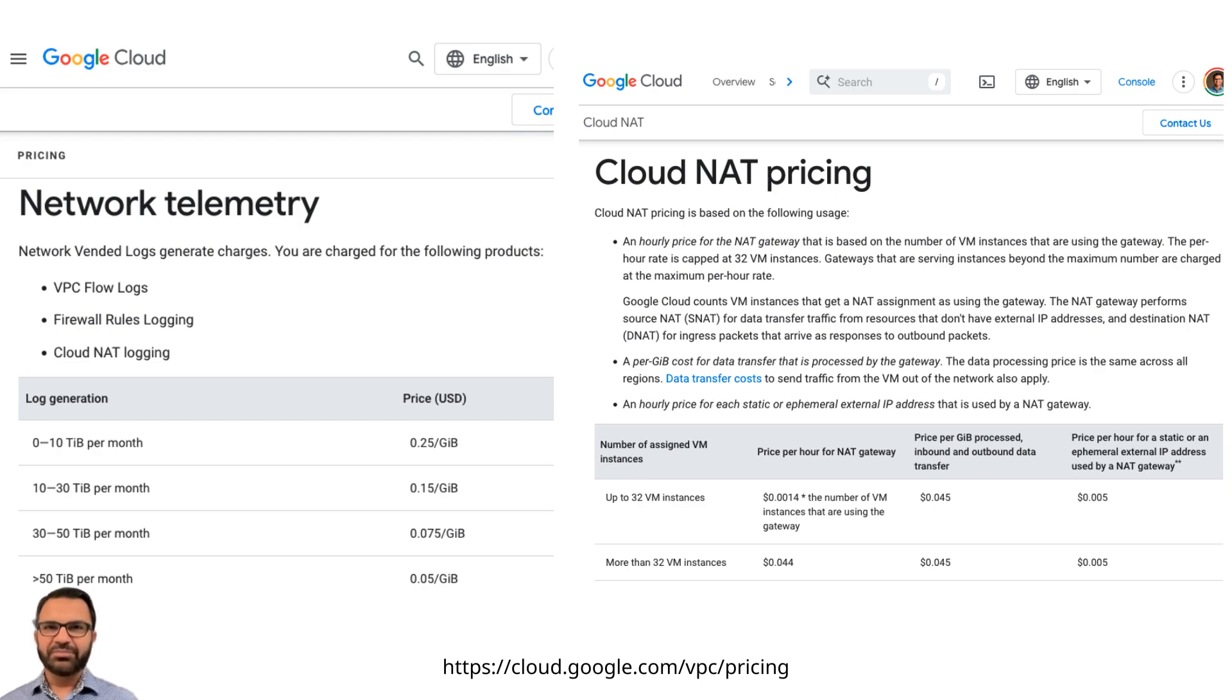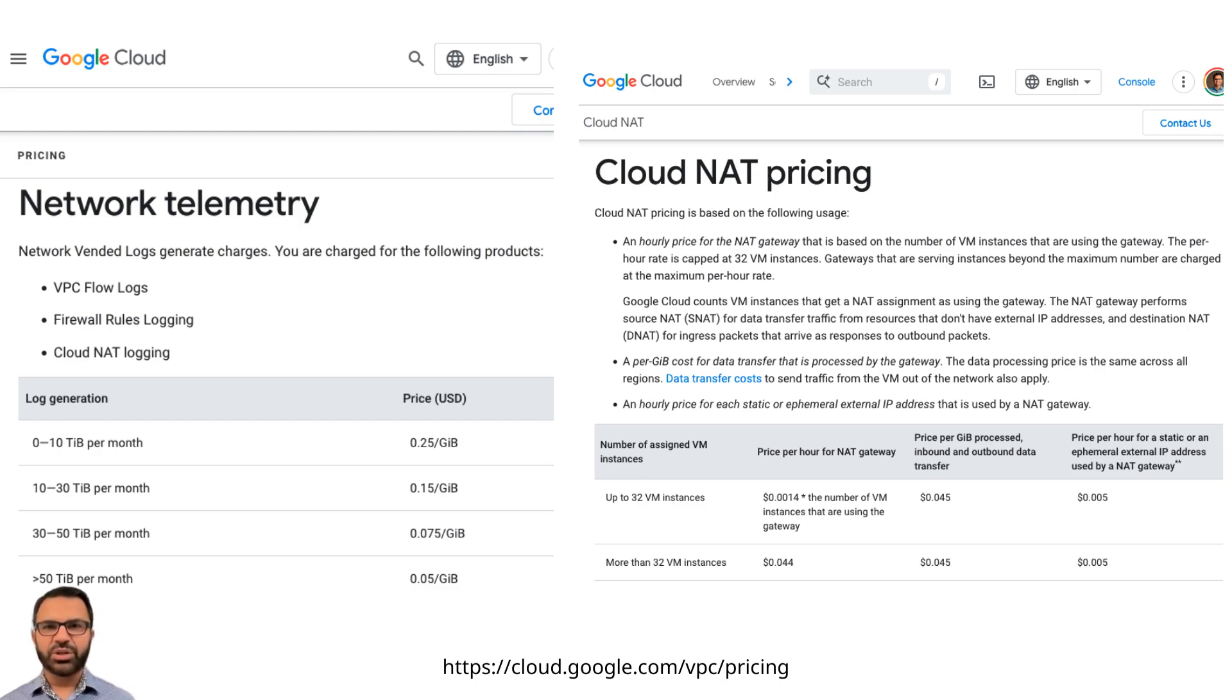VPC flow log charges, firewall rule logging charges, per hour charge for NAT gateway, data processing charges for NAT gateway, etc.